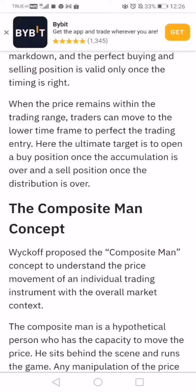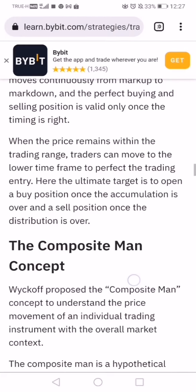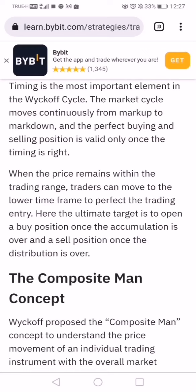Traders can move to a lower time frame to find the perfect trading entry. The ultimate target is to open a buy position once accumulation is over and a sell position once distribution is over. For retail traders this is exactly what we do — we recognize a big shift and go right into it. Like eating a fish, most people don't eat the head or the tail; they go for the body — the bulk of the movement. So you want to recognize the movement early and get in.